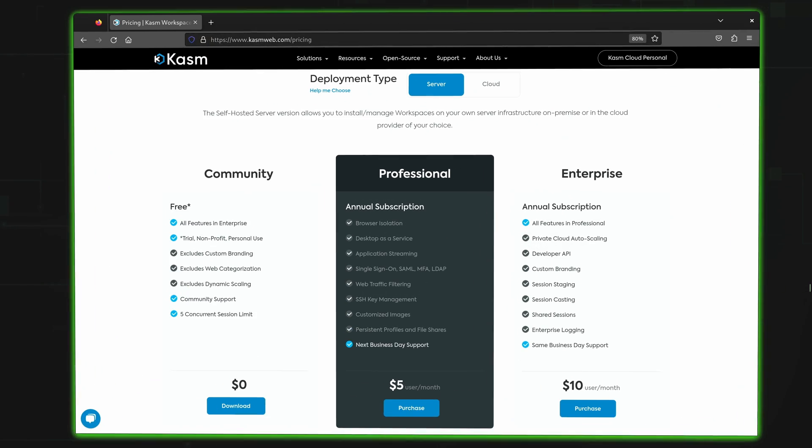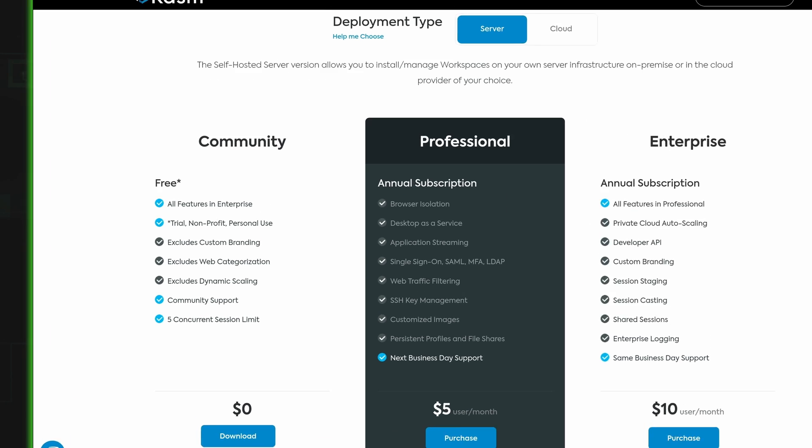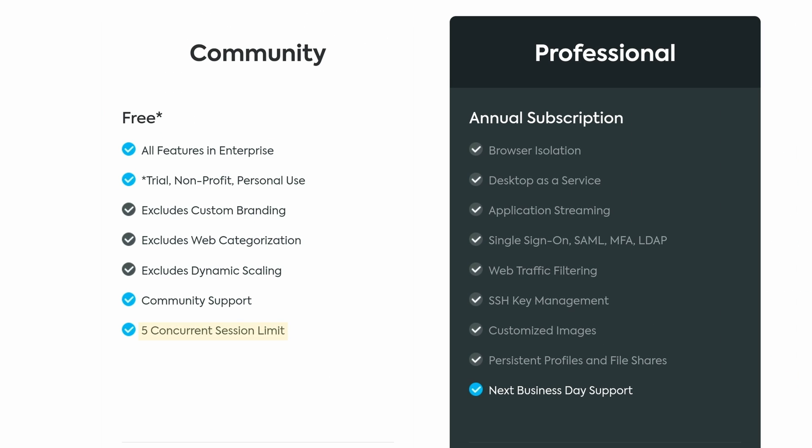However, there are some limitations that you should know about. The community version, the version that you can download for free, is limited to five concurrent sessions. Also, the free version lacks some of the functionality of the paid version, such as customized branding.